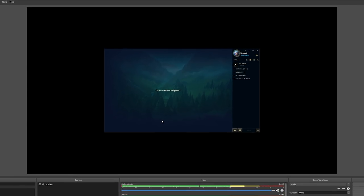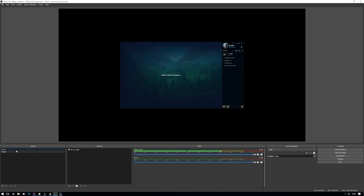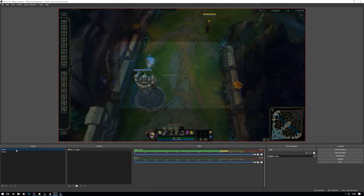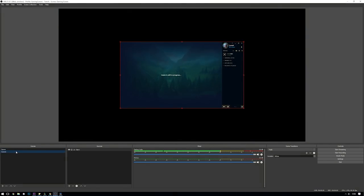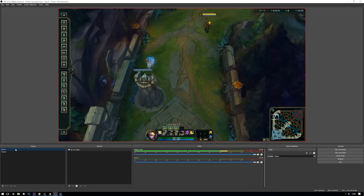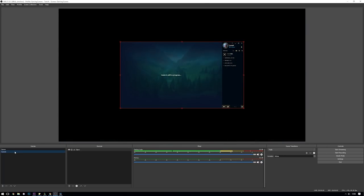So you should now see that we have two scenes that we can swap between. Our queue scene which shows the client and our game scene which shows our game. Now it's time for the clever stuff which is to set up OBS so that it automatically switches between them.